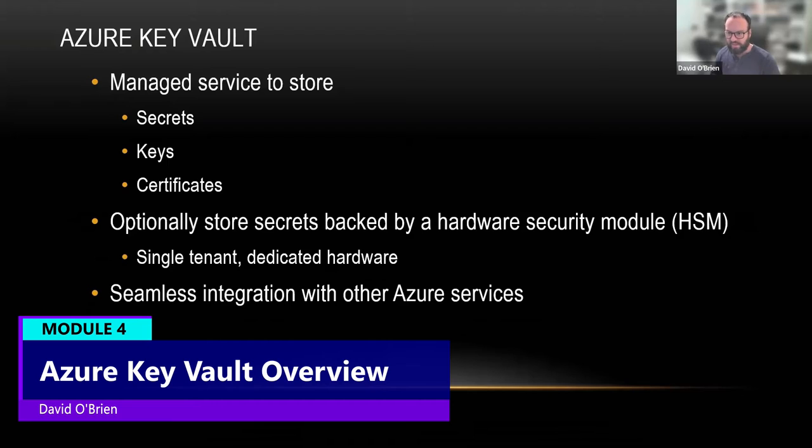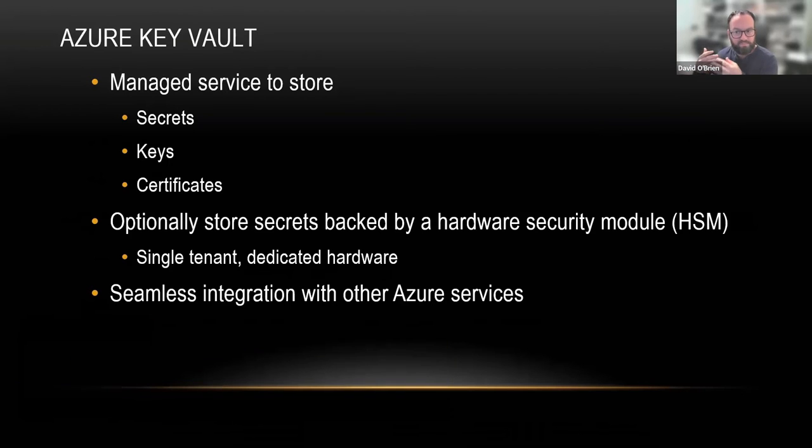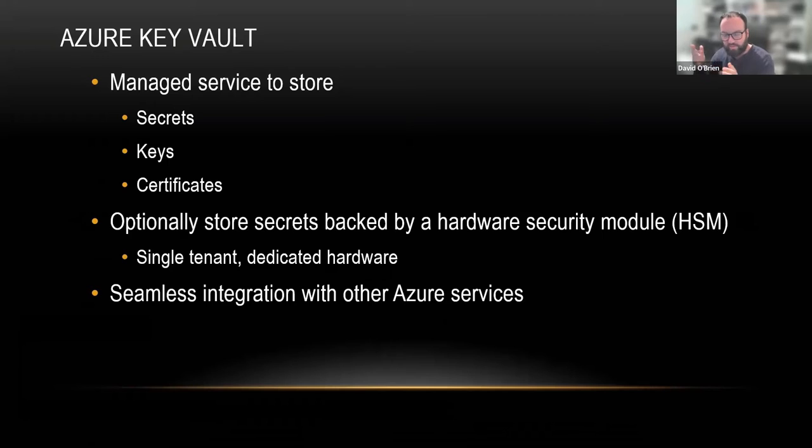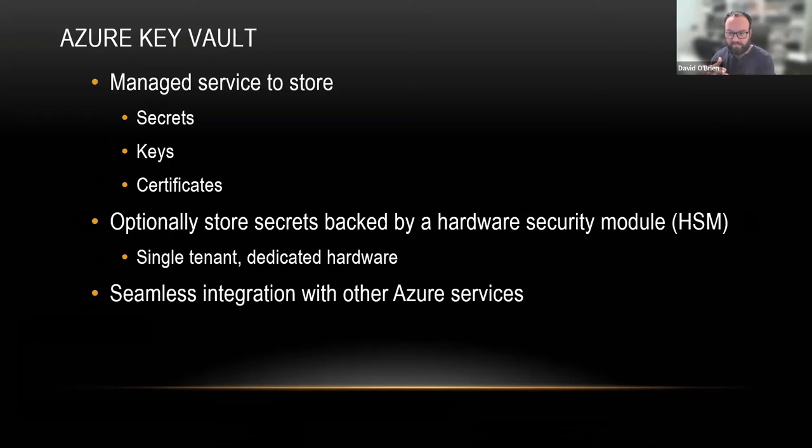Key Vault is a managed service to store secrets, keys, and certificates. Managed service means PaaS, which means Key Vault is on the internet by default. You still need to authenticate and be authorized to see everything, but it is a public facing service.